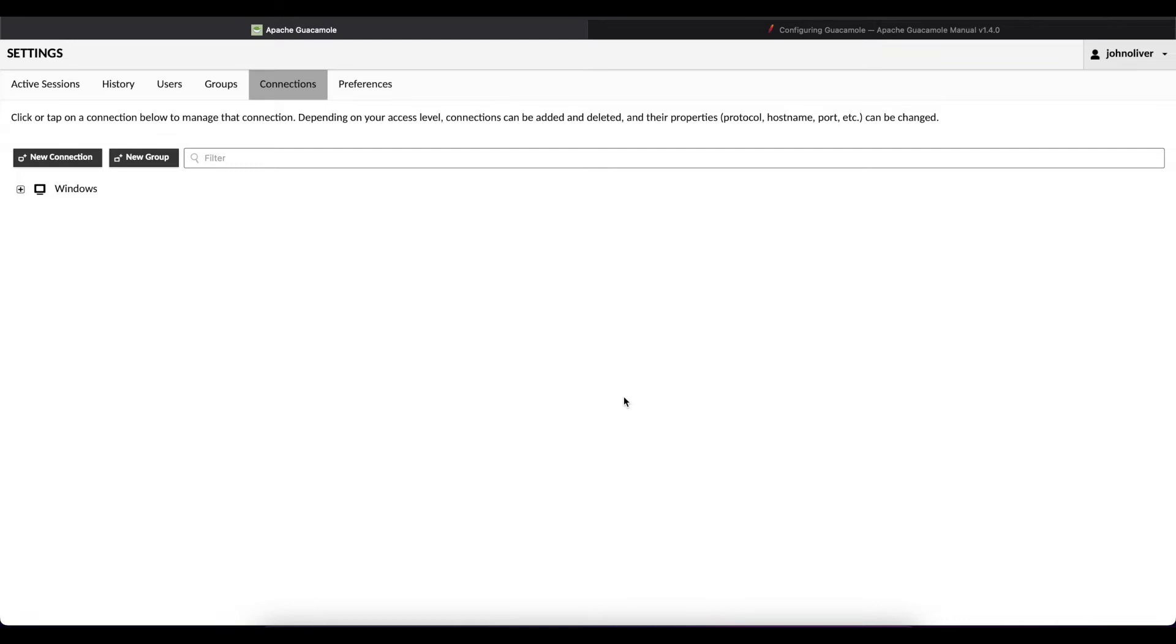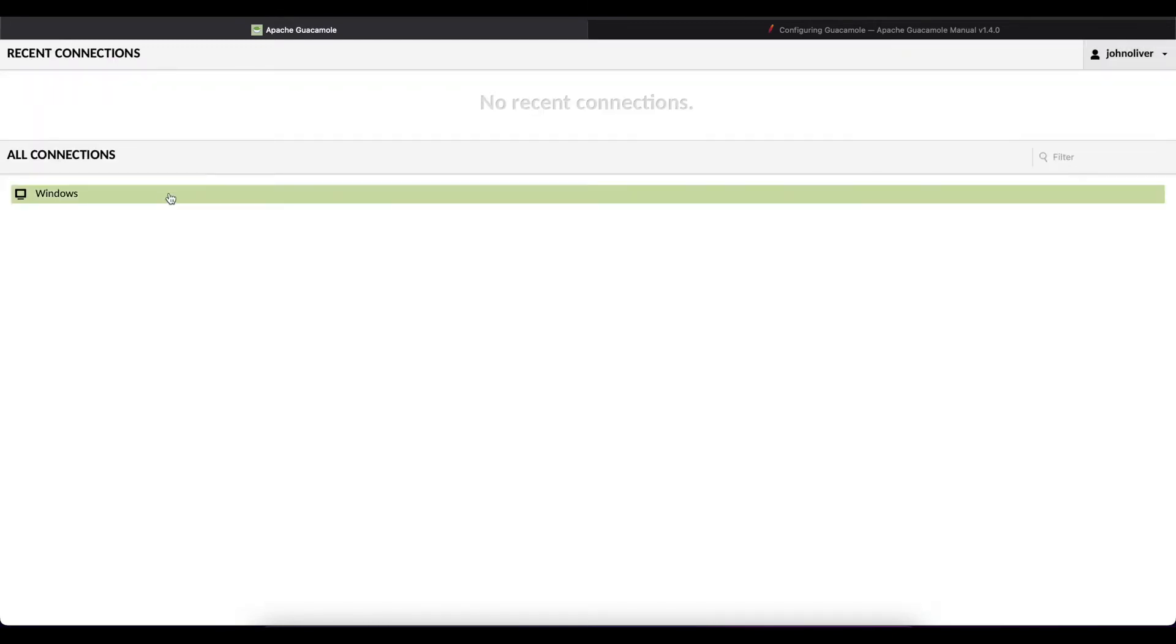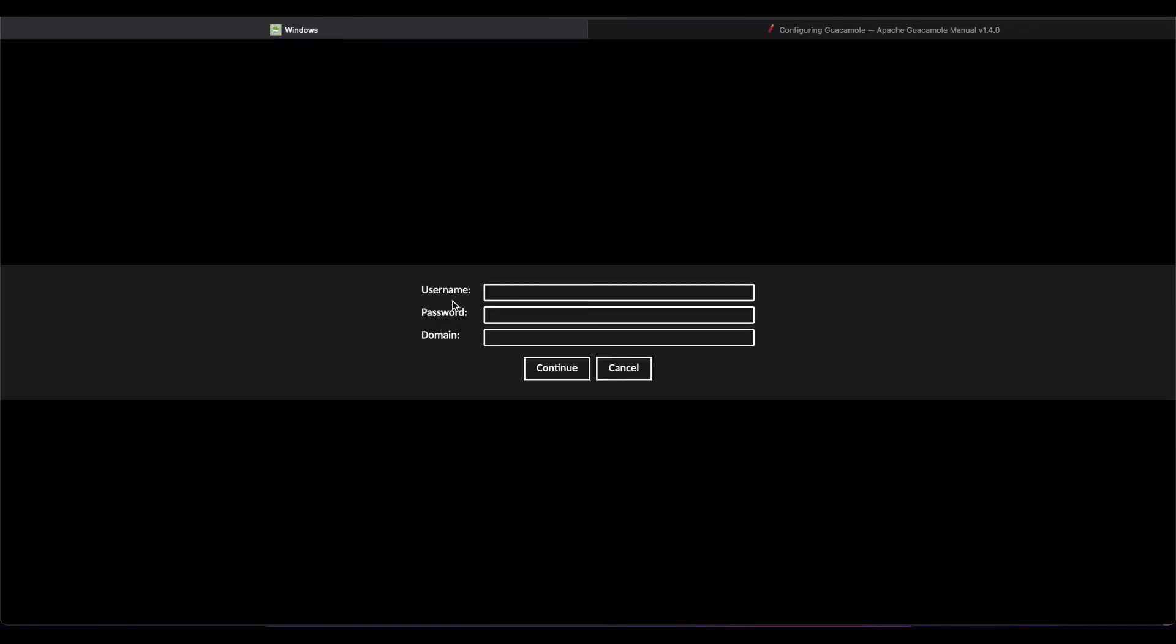Once we're done with saving the connection we're going to head back to the home page and if we click on the connection we just created it should prompt us for username, password and a domain name.